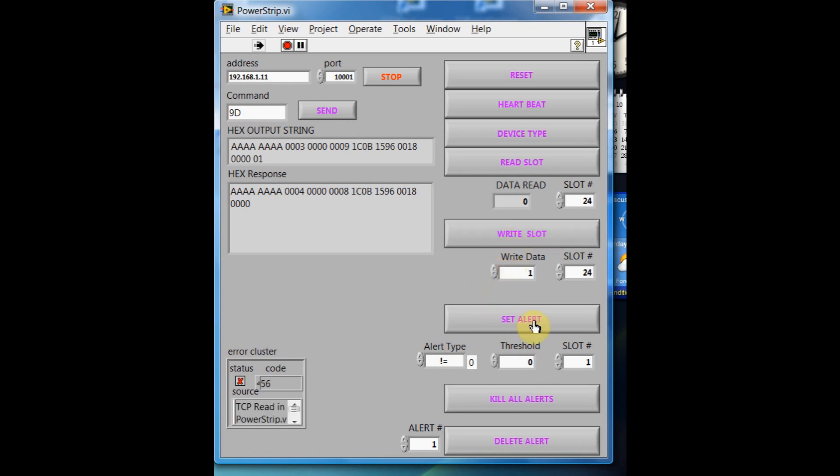We can set alerts, kill alerts. Don't worry about this error message. It just means it timed out.